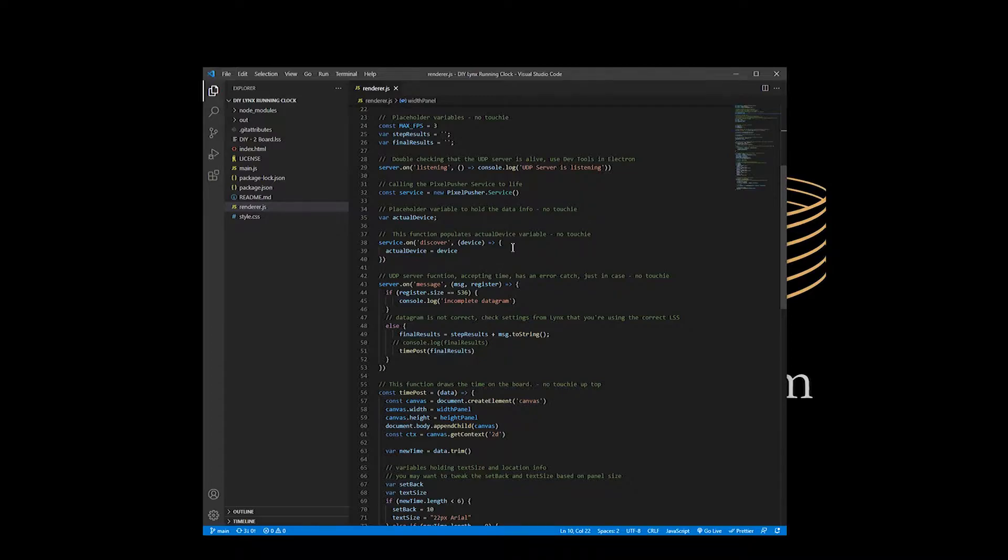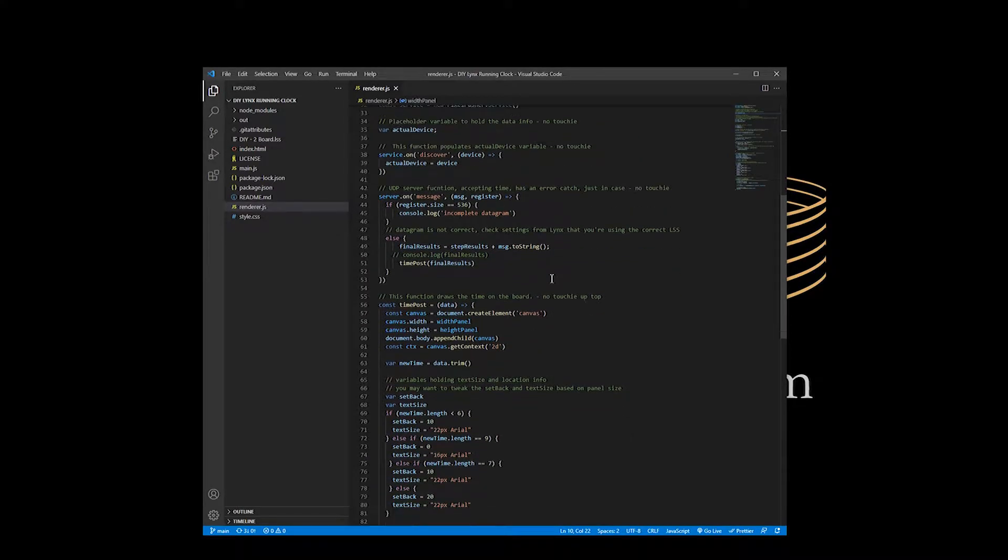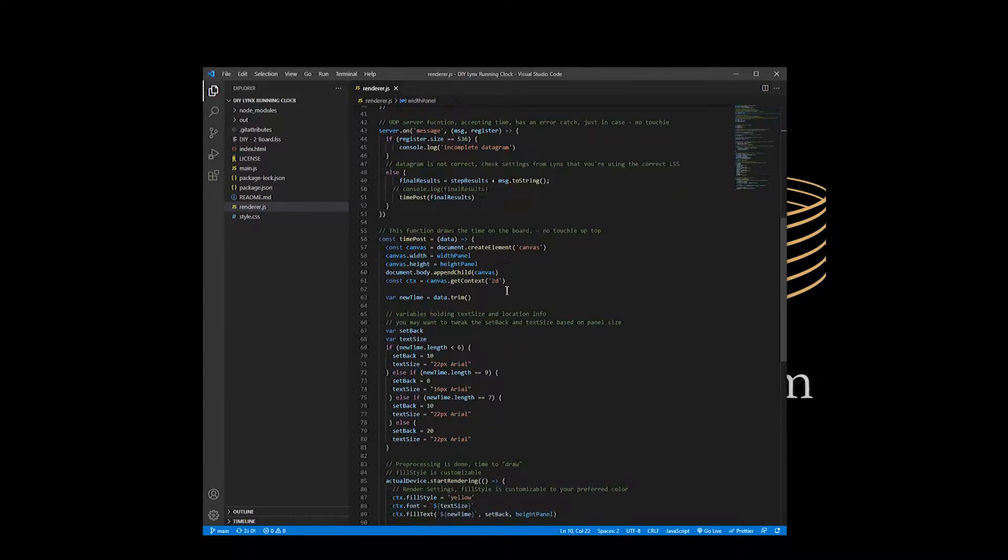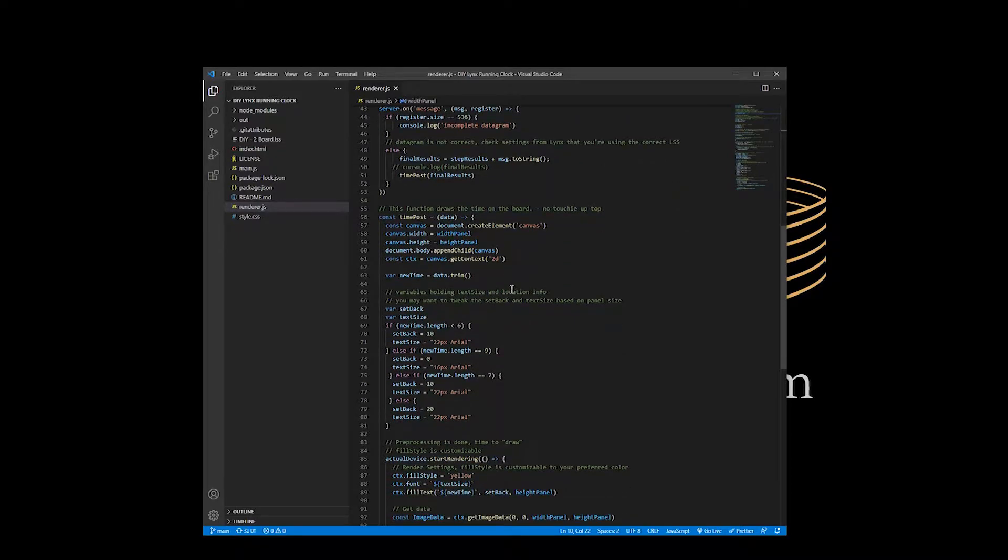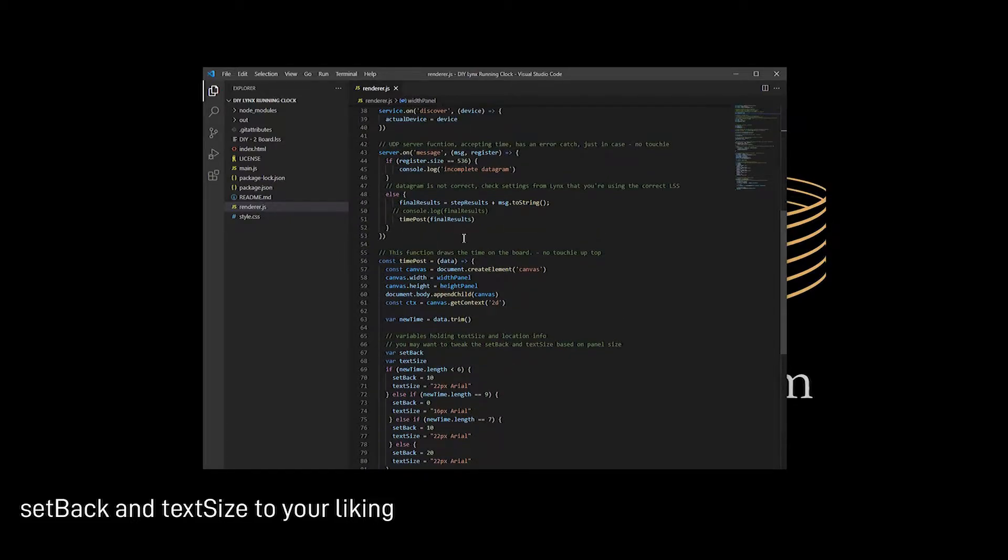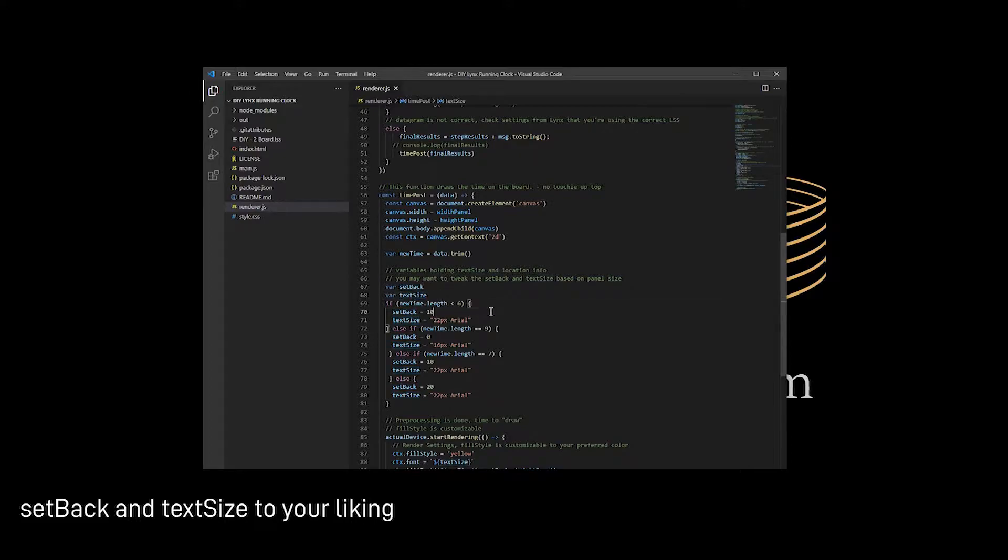We're just creating a device and then we're holding that in memory so that we kind of know what's happening. And then we come down here to time post. So, what's happening is that there's an element on an HTML page, the index.html page. And then it becomes essentially a canvas and we're setting the height and the width of it. And then we are changing it to the data that we're getting from this function or from up here on the server message.